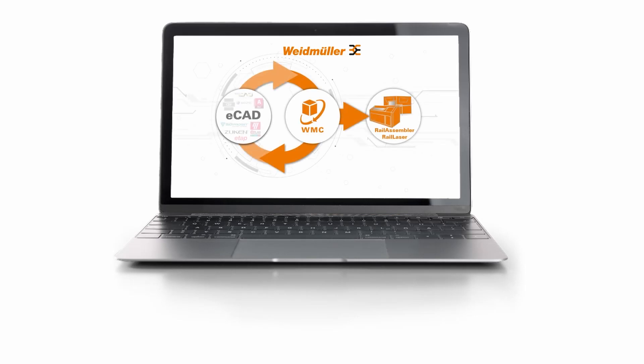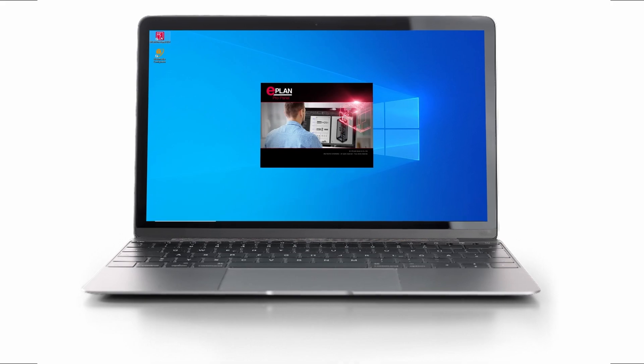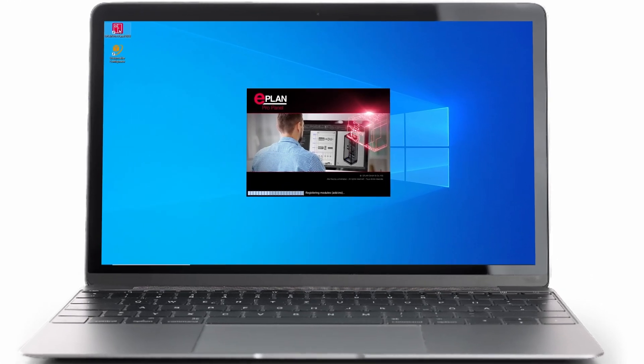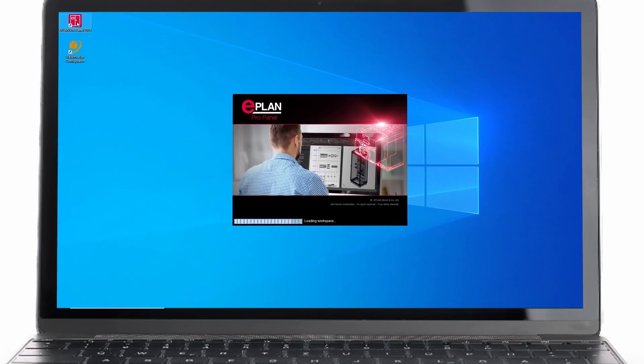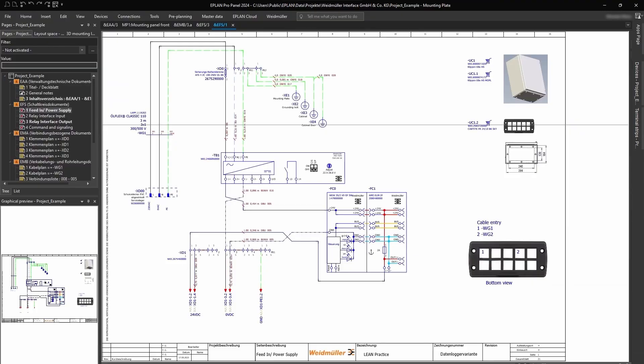Hello. In this video, you will see how to use the Weidmüller configurator for your automated cabinet building with Weidmüller machines.